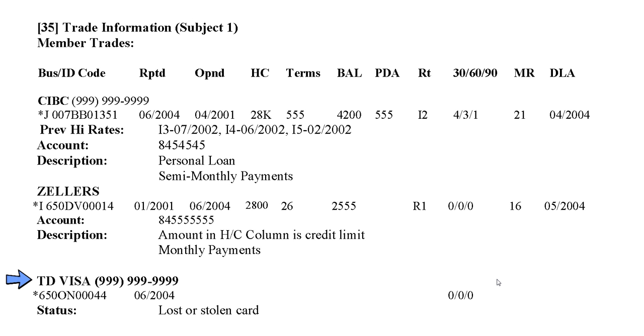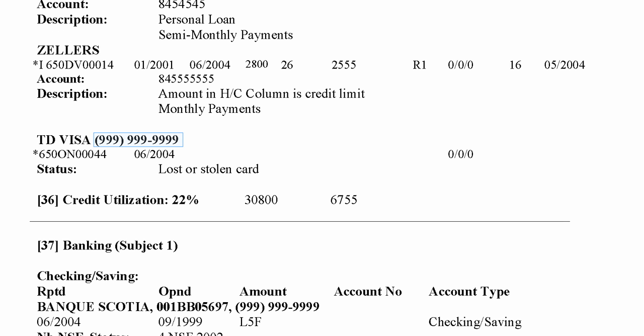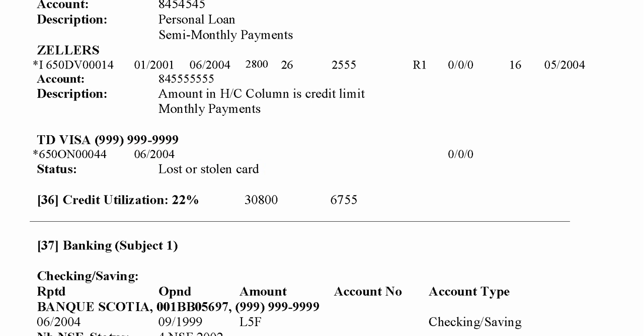Looking at the TD Visa, we have a contact number and business ID; the last time it was reported was June 2004. The status is lost or stolen card — this is what it would look like if the borrower had reported this card as lost or stolen. The only other information shown is that it was 30, 60, or 90 days late zero times for each.